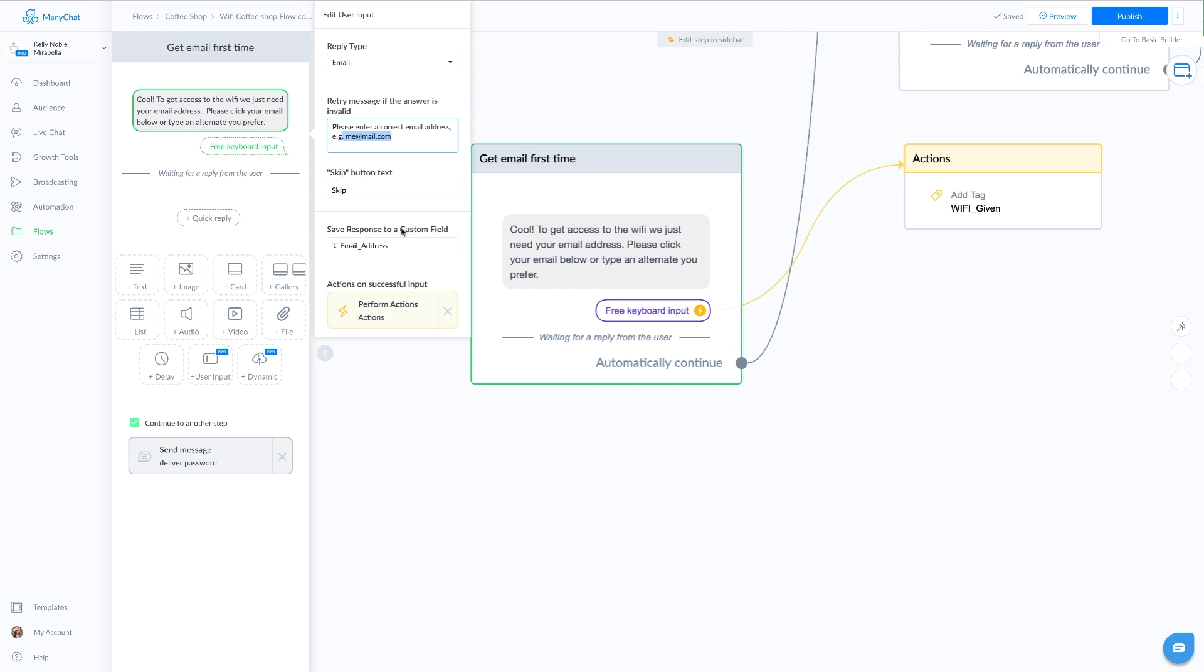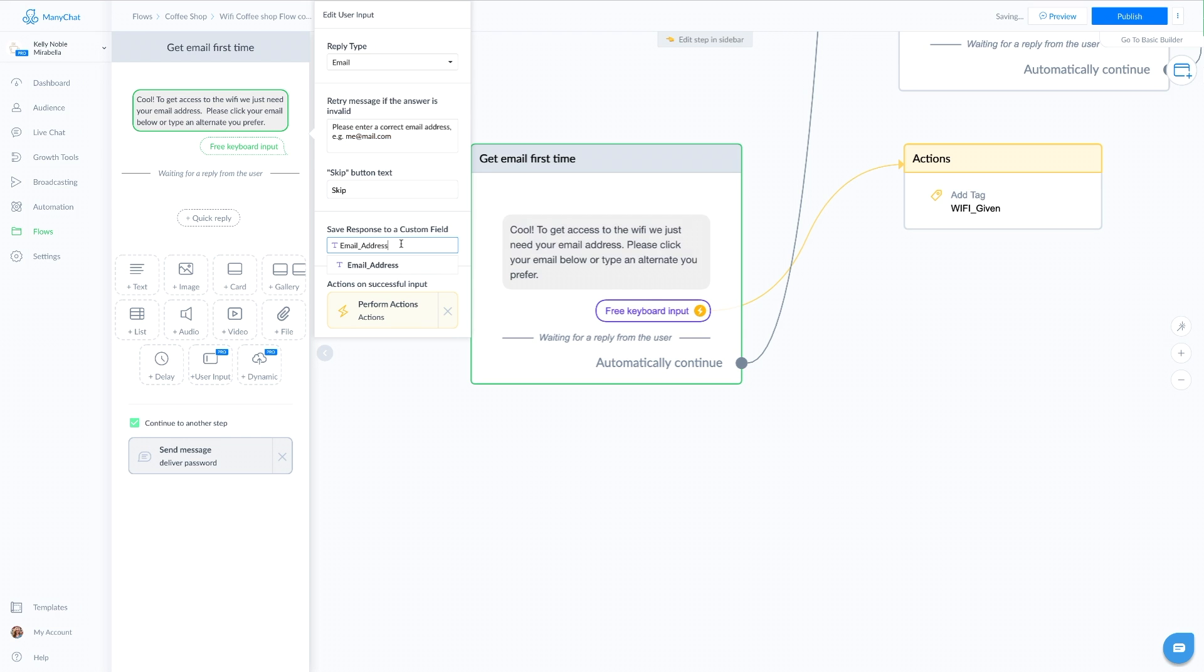To be clear, since we are talking about both custom fields and bot fields in this blueprint, it's important to note that custom fields follow the specific end user around, while a bot field is for the bot as a whole. In this case, we want to save this specific user's data of their email address, so we're going to use a custom field and I've labeled mine email address.